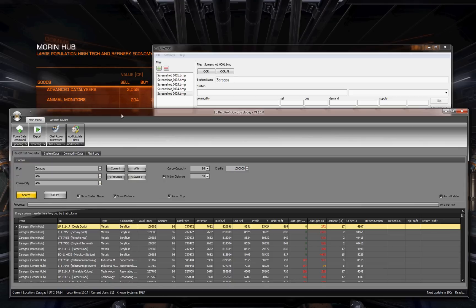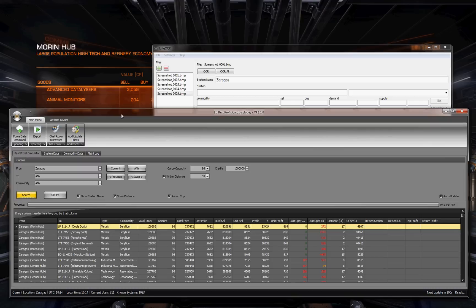Hopefully that will help you and help other commanders with trading using BPC. Thank you very much for watching.